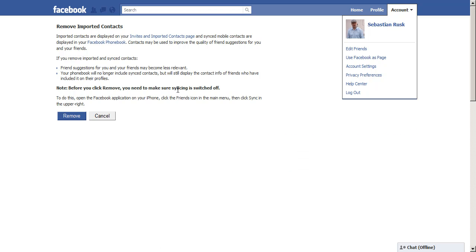So very important information. If you don't want all of your phone contacts on Facebook, be sure to take advantage of this option.